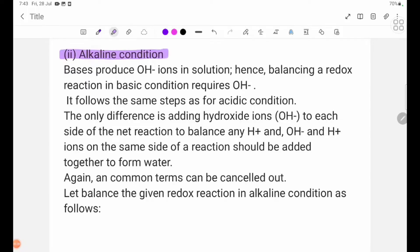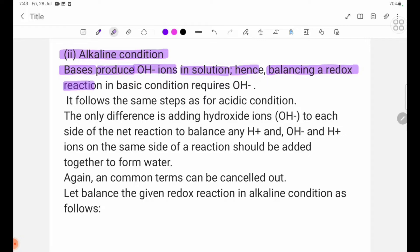L galine condition basis produce OH- ions in solution. Hence, balancing a redox reaction in basic condition requires OH-.